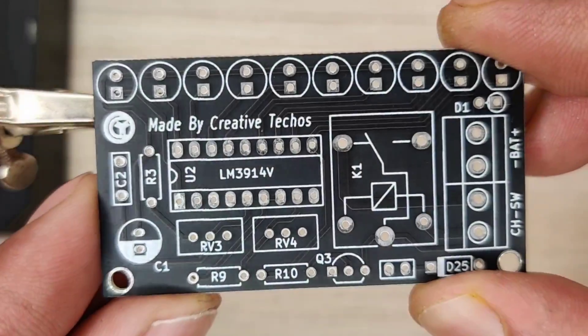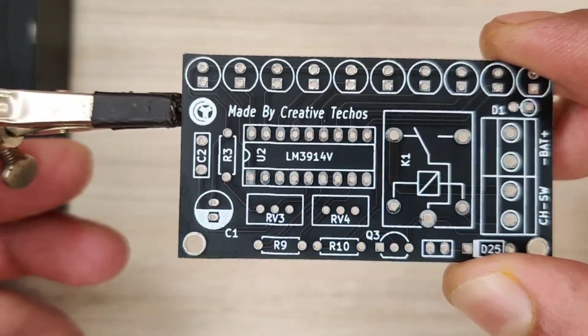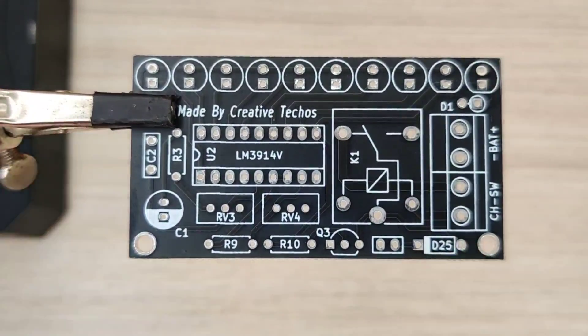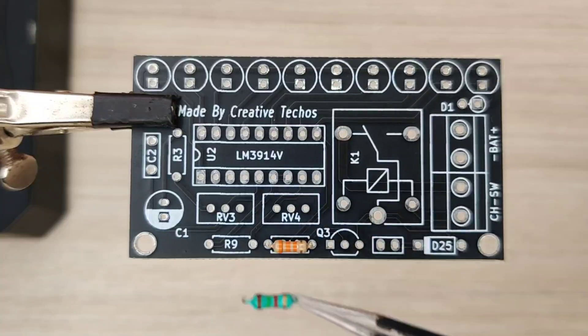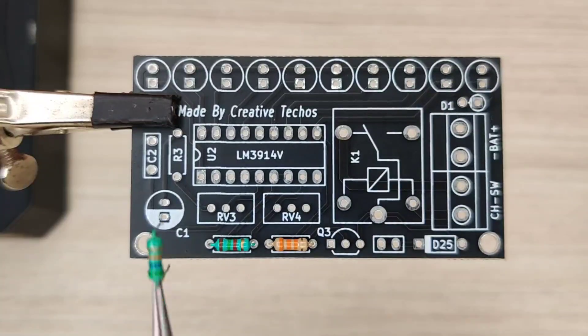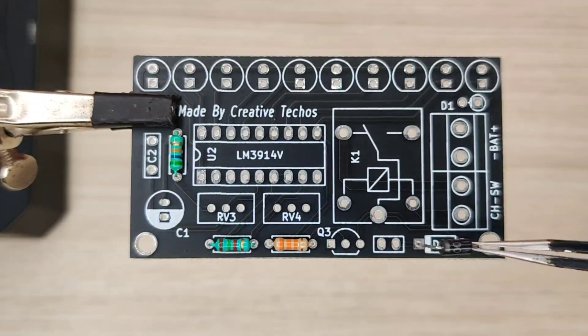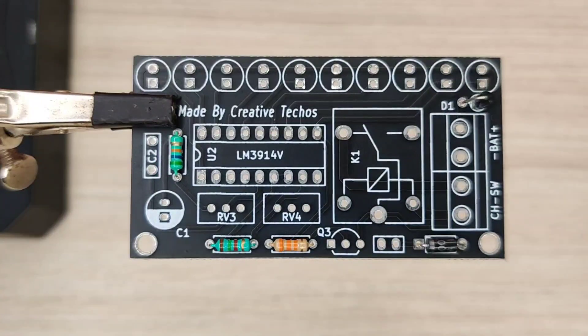Now it is time to assemble the PCB, so let's place all the components on the PCB according to the circuit diagram.